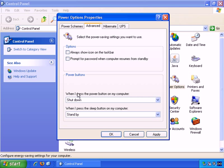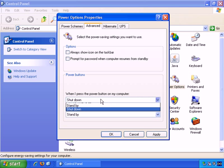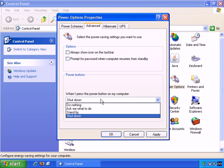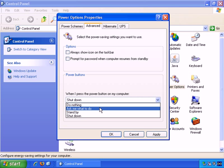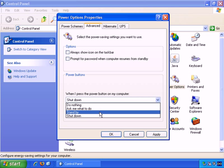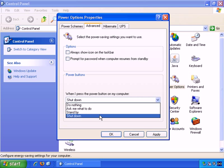Then power button. When I press the power button on my computer, and I would say this option is very important. The options are do nothing, which I wouldn't suggest, ask me what to do, standby, and shutdown.